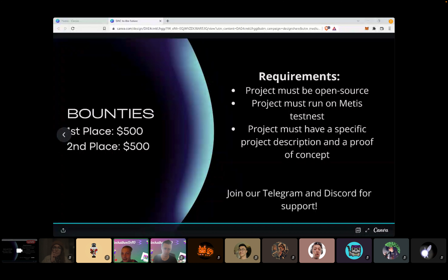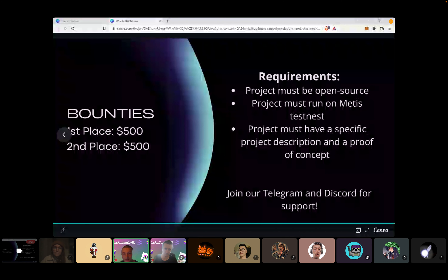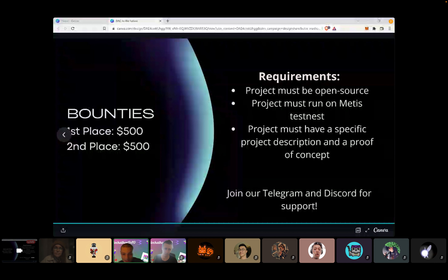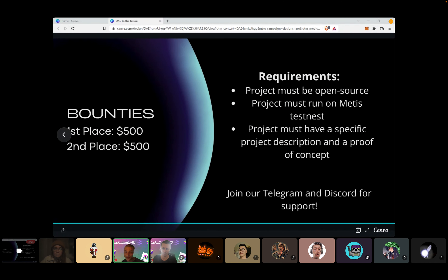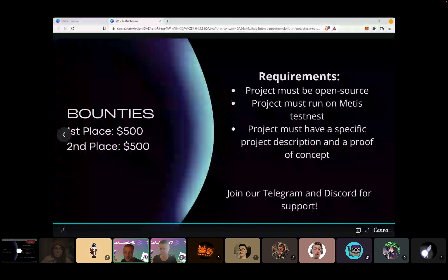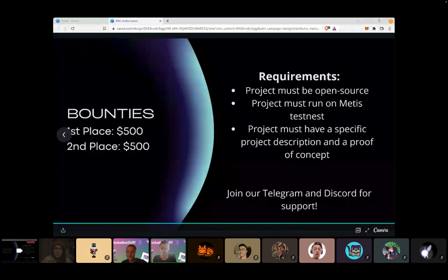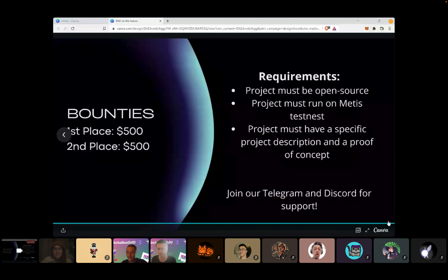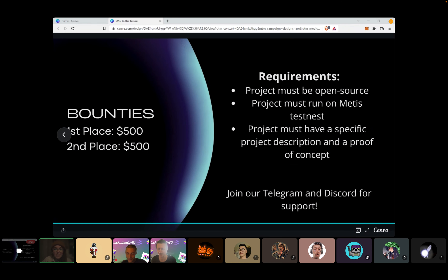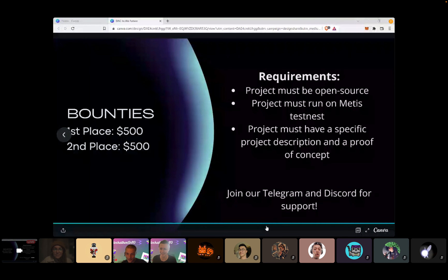I'd like to thank Ashley once again for presenting this workshop — you've done an incredible job, you're an amazing communicator, very clear, concise, and fluent. Thank you so much. Thanks everyone — it was great to meet you all. I appreciate it very much. Good luck to everybody!